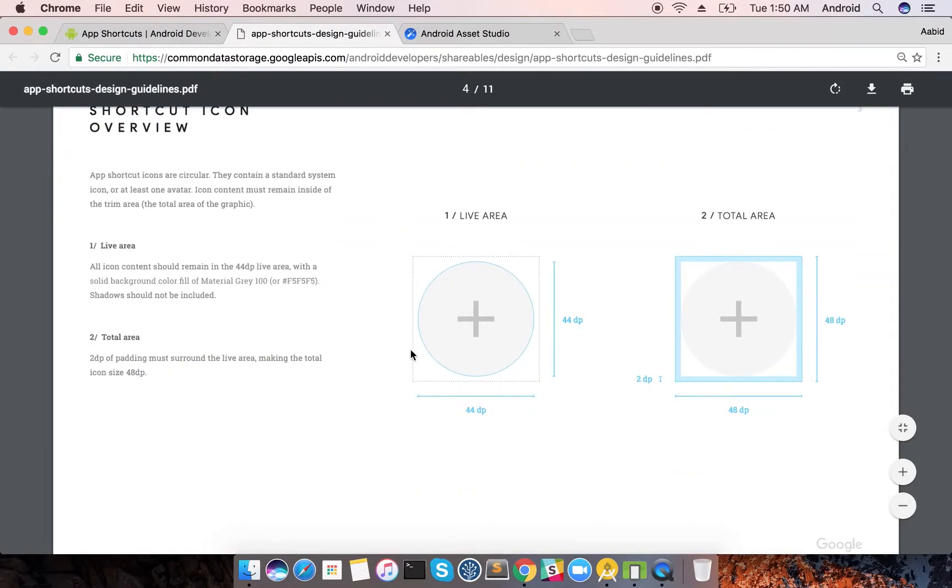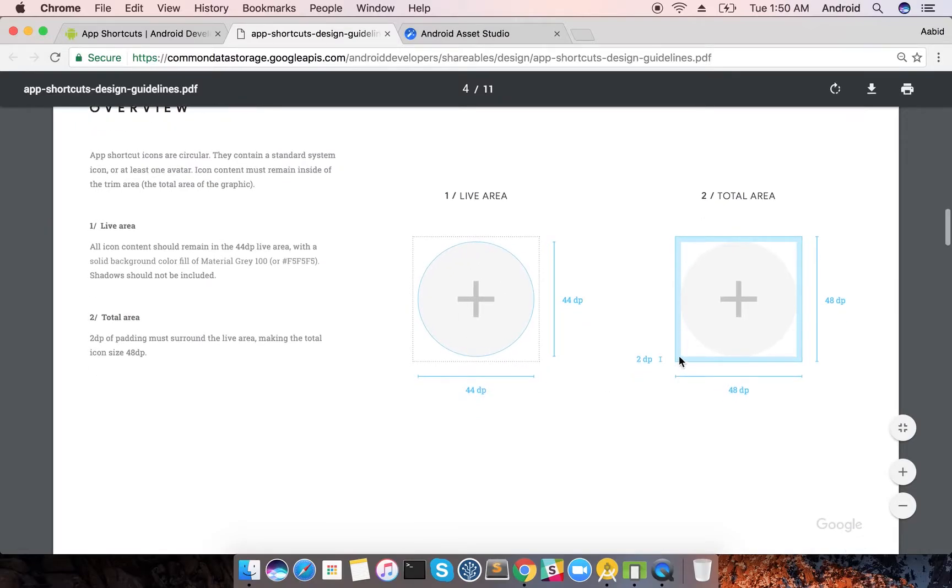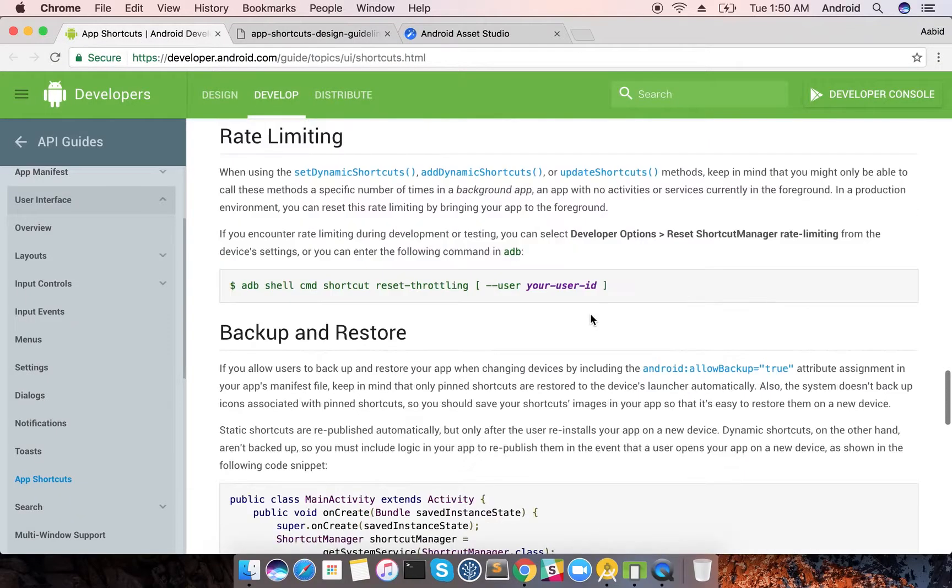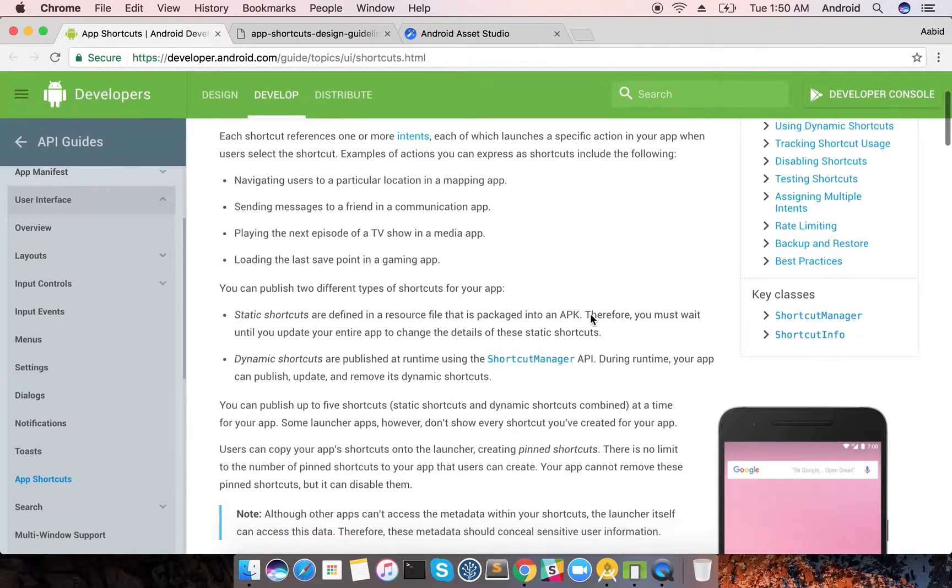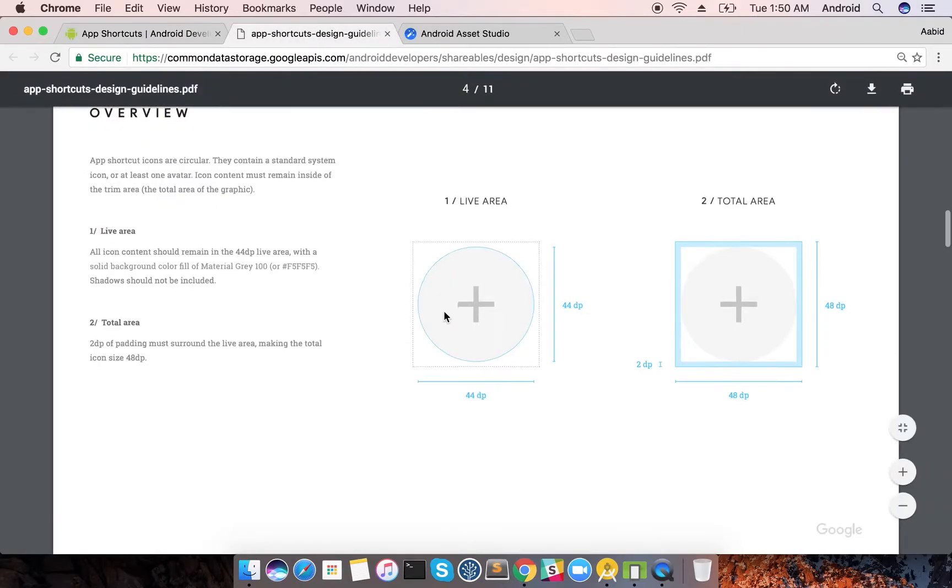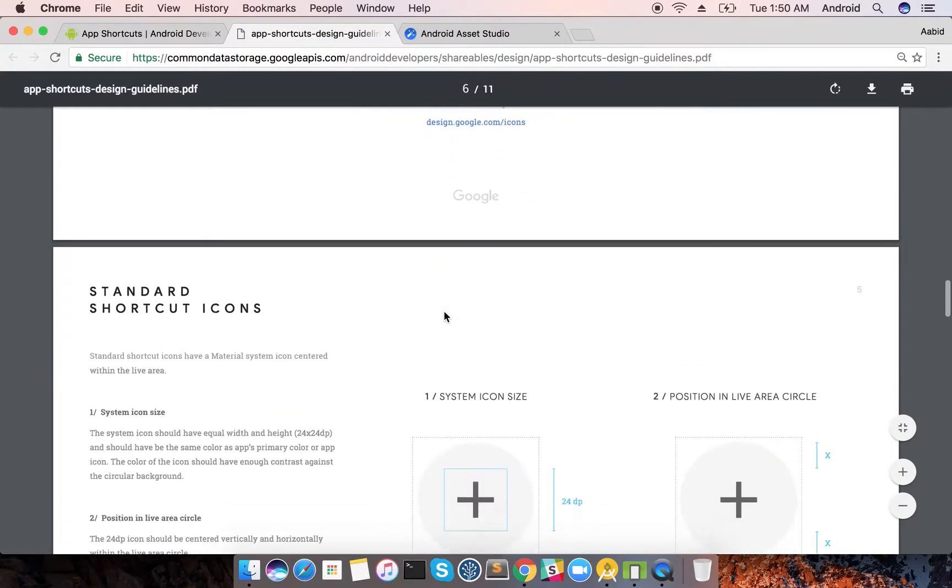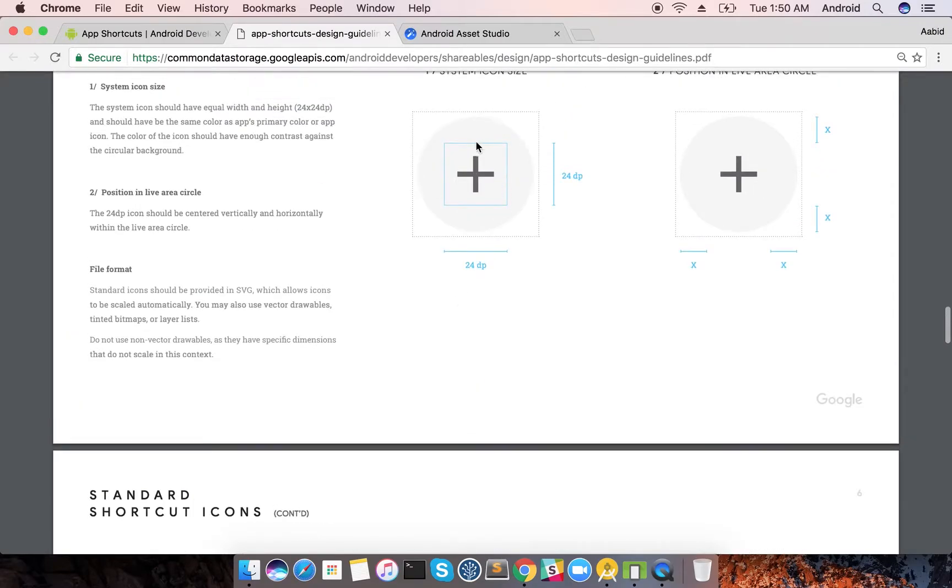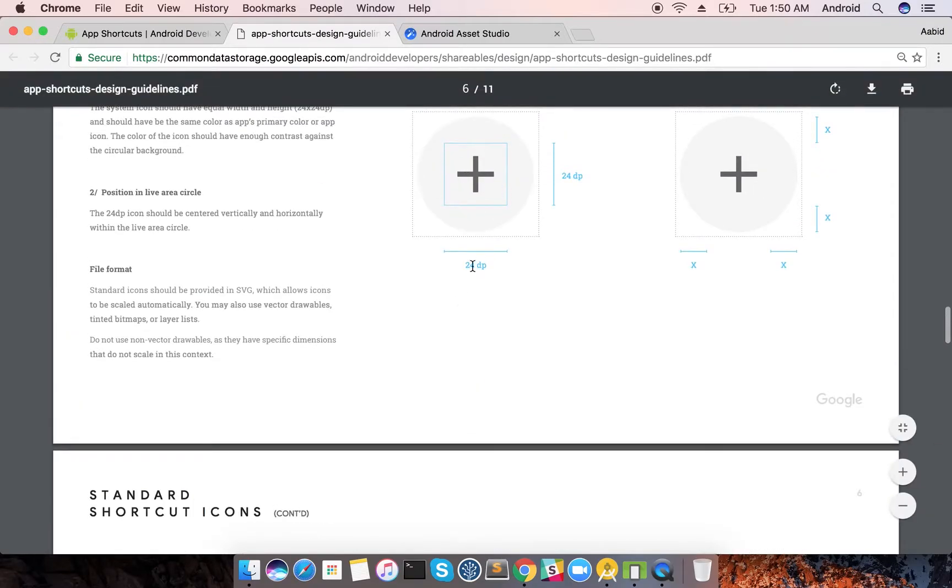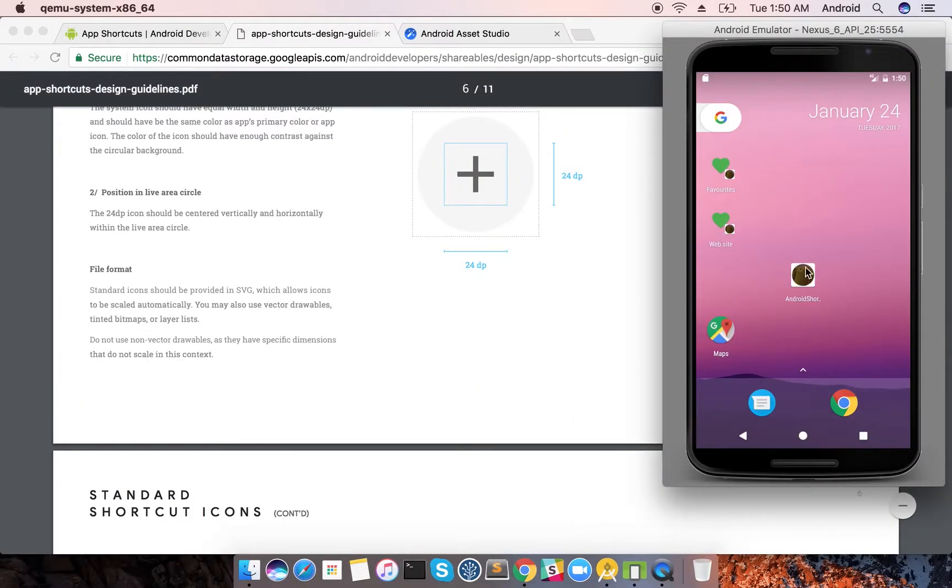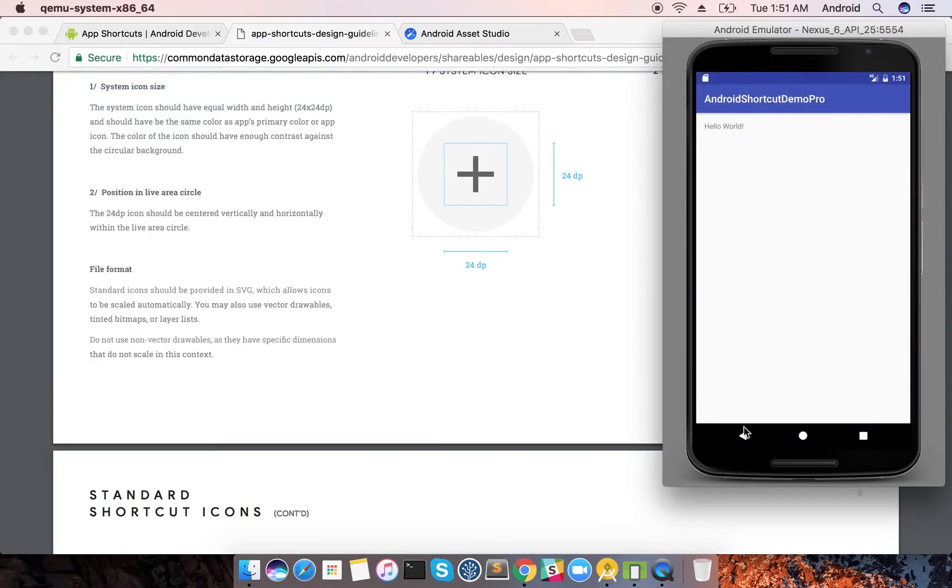The main highlights are that your icon needs to be 44 dp. The whole square inside it, if you have suppose a circular icon, you need to have at least 2 dp of padding before the circular starts. The content should be around 24 dp, so that's what I've used in my application.